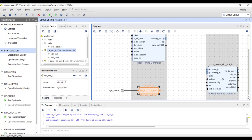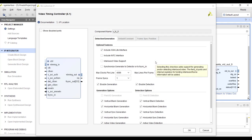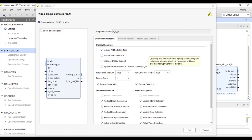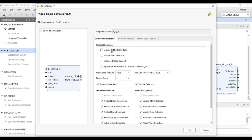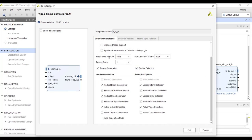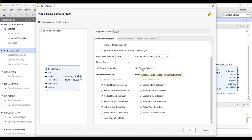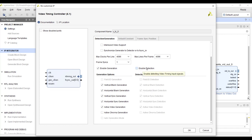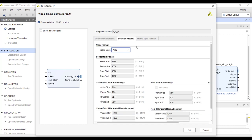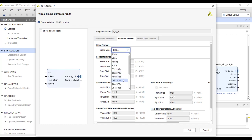Double-clicking the Video Timing Controller, there is an AXI-Lite interface — since we're not using a processor, uncheck that. The maximum clocks per line setting determines the maximum supported resolution; 1080p is within range so it's fine. This IP can both generate and detect synchronization signals — in our case we only want to generate, so uncheck the enable detection option. Then specify the resolution — we want 1080p.